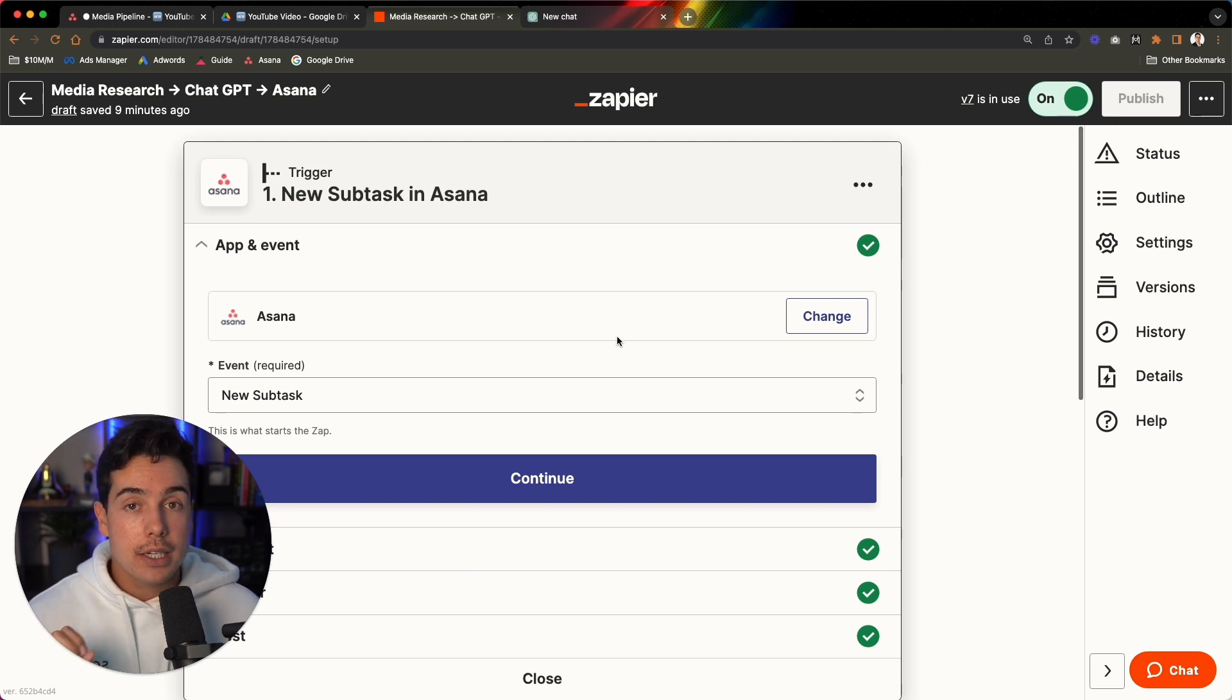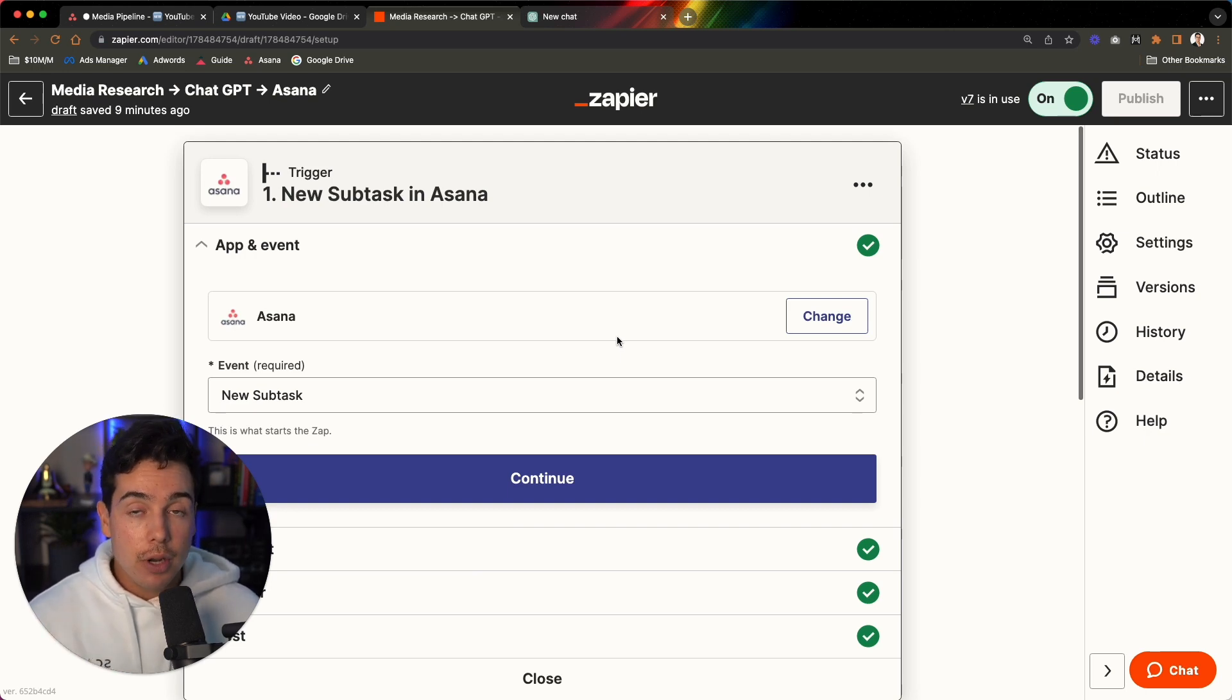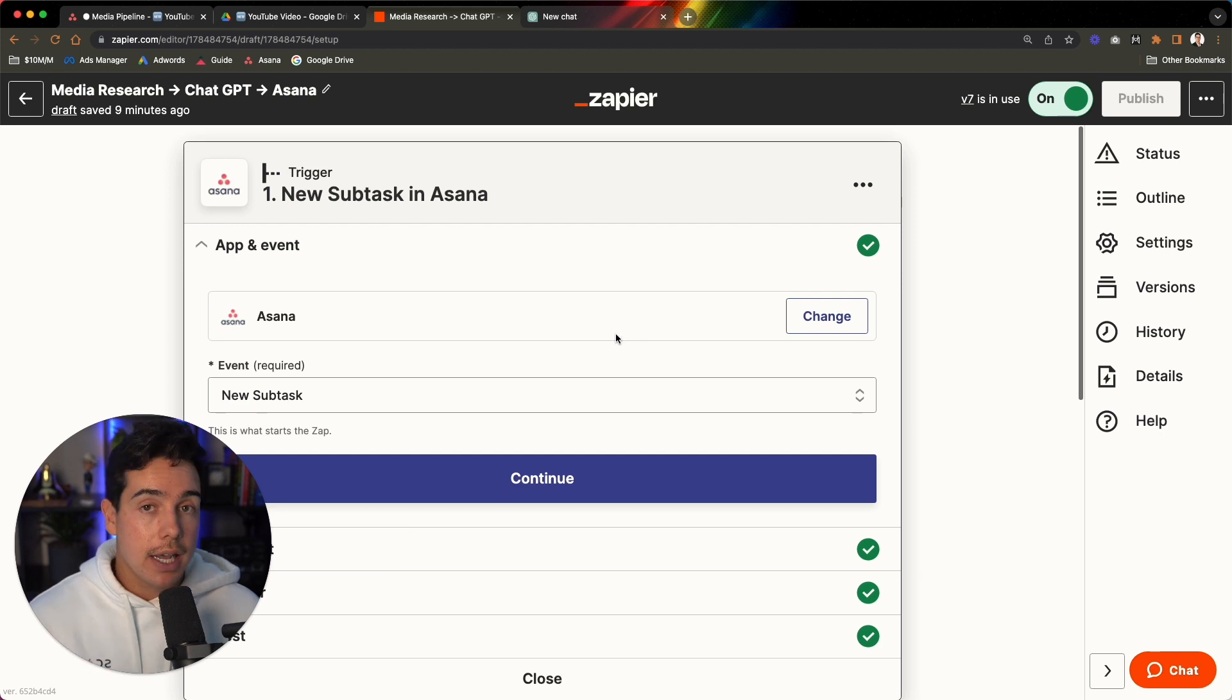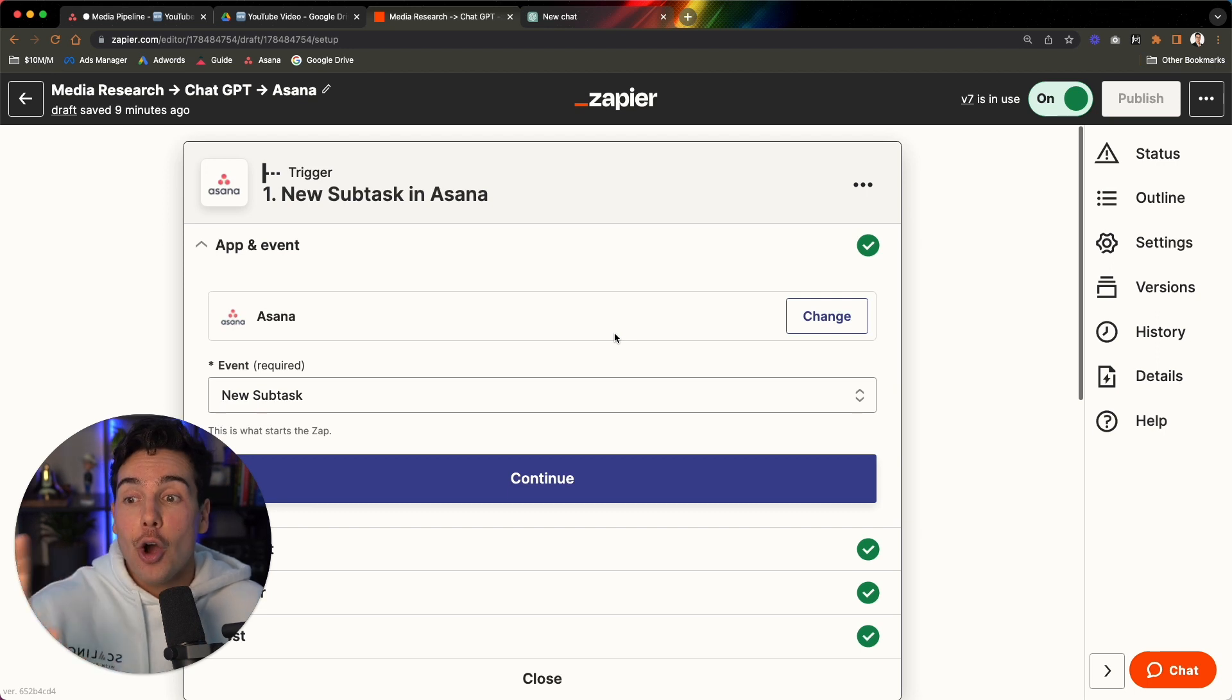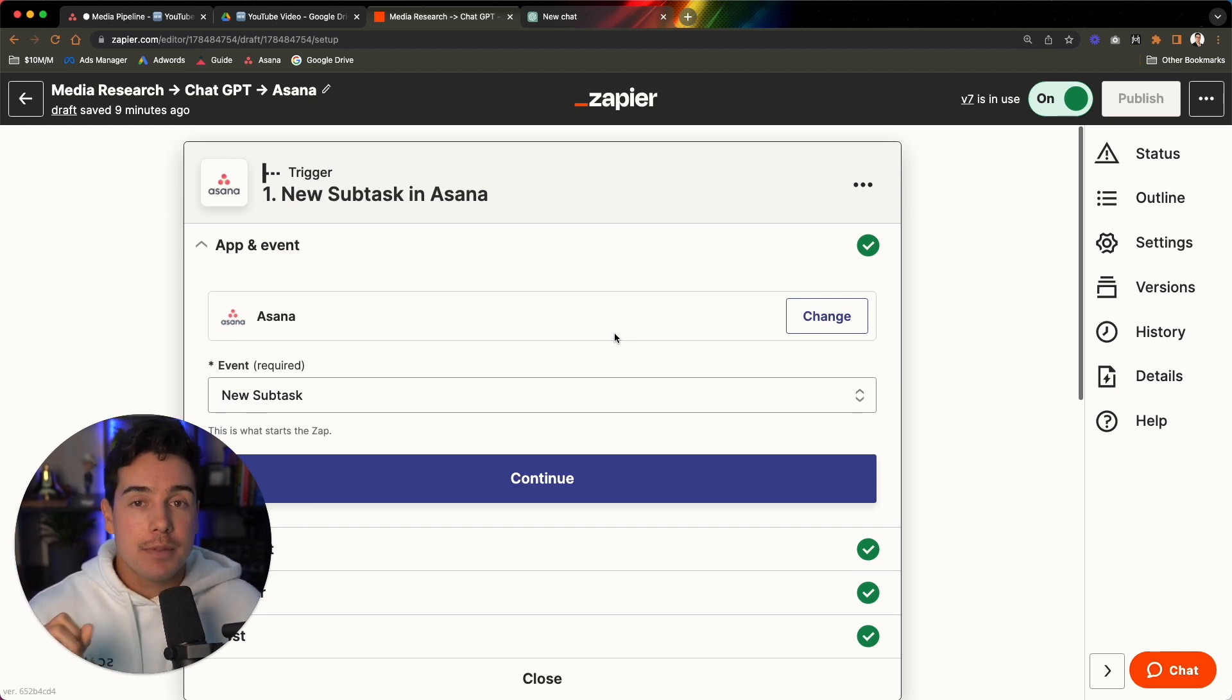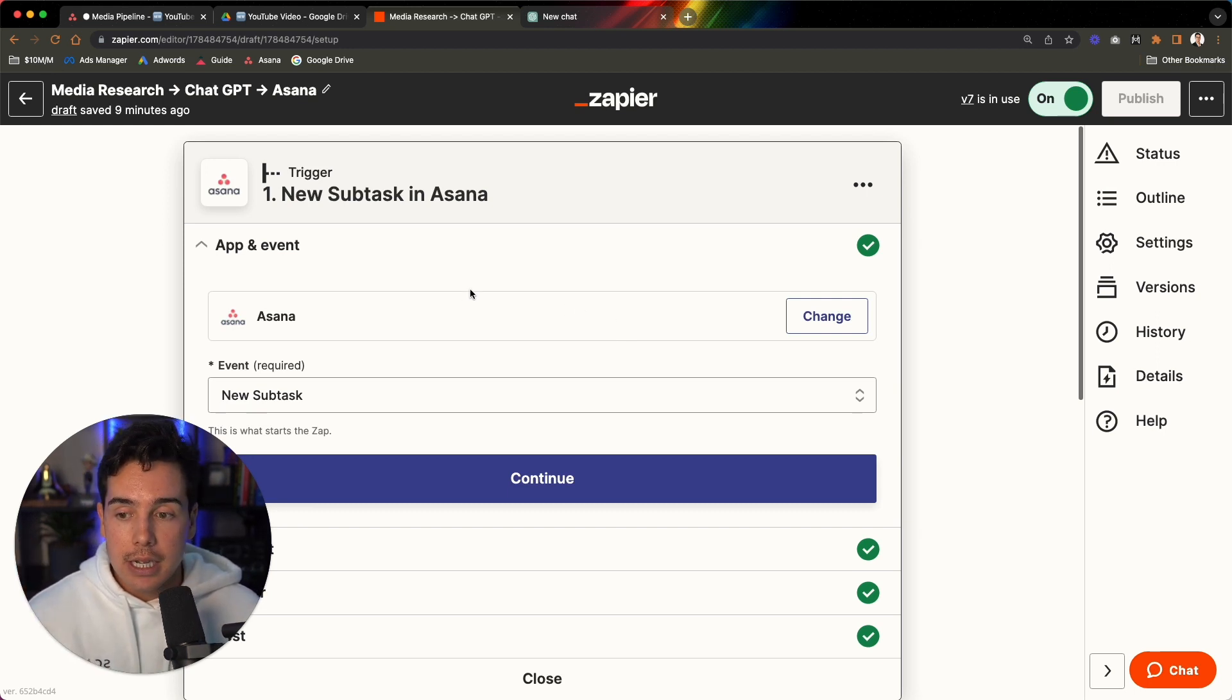But let's assume that either you already have some understanding of Zapier, or you're pretty easy at picking up software. Let me walk through what this process looks like. So I can get pretty much an entire script and outline and headline and captions done for me before I've even started the video. And before I even have to go into ChatGPT, type out the prompt and do everything. This is all automated.